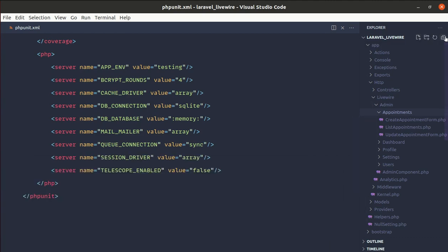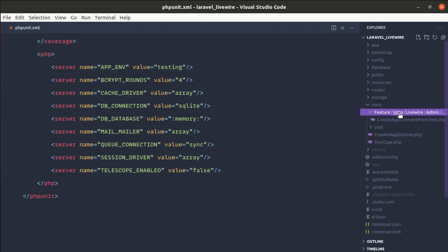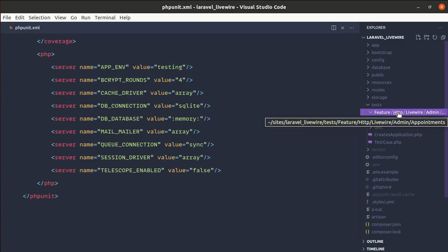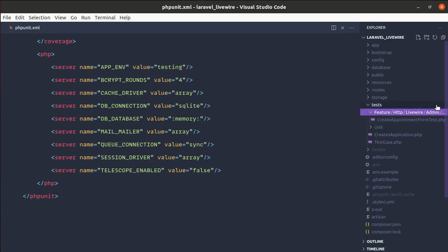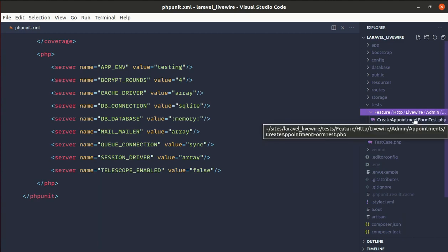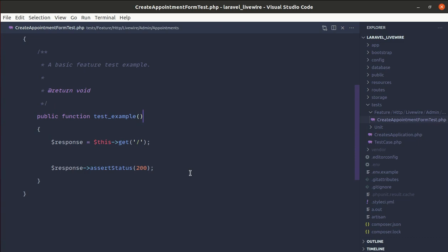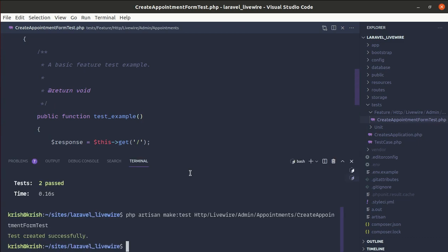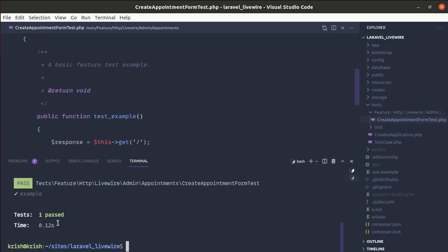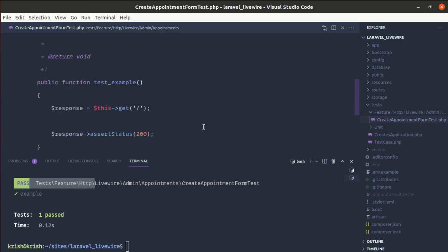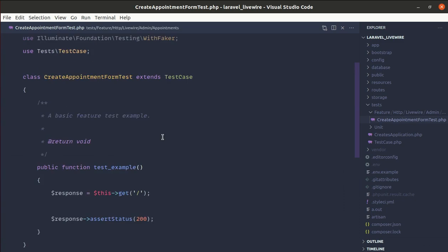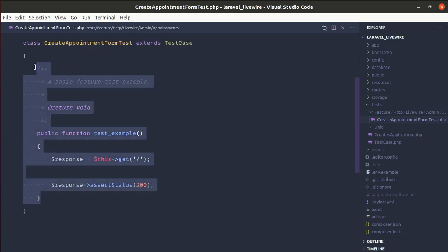Now if we go to Tests/Feature, we have Http/Livewire/Admin/Appointments/CreateAppointmentFormTest with a default example test. If we run PHP artisan test, we have one test passing — the default example test. We'll remove this test and create our own.